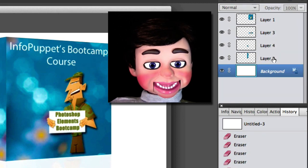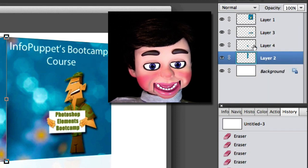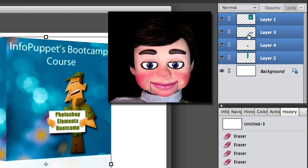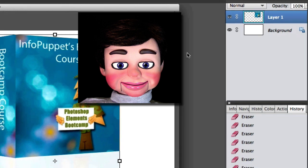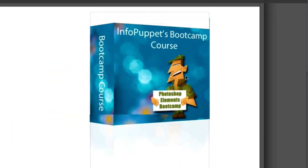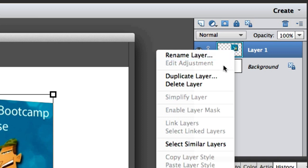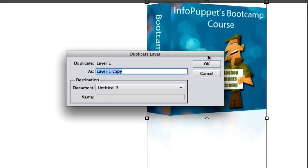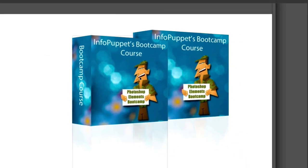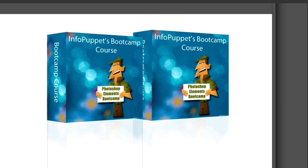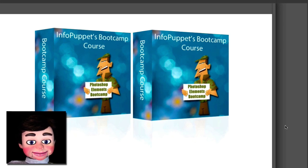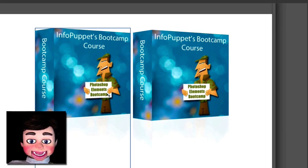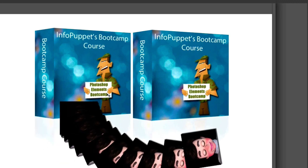Now I'm going to hold the Shift key down and select all the layers at the same time, then right-click and select Merge Layers. There's our box — it looks so awesome! Now I just right-click and select Duplicate Layer. Thank you guys so much for watching. Leave a comment. Thanks again from InfoPuppet — I'll see you next time!